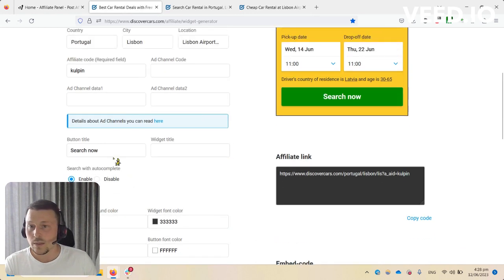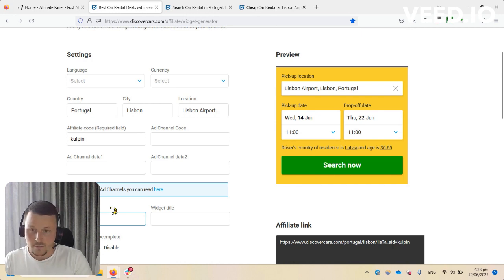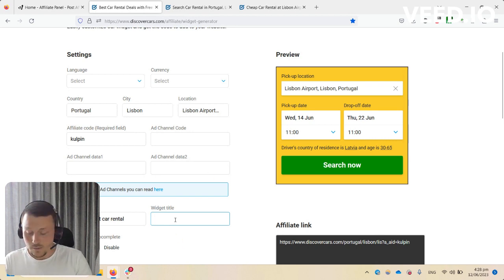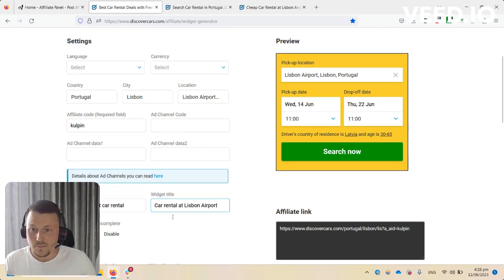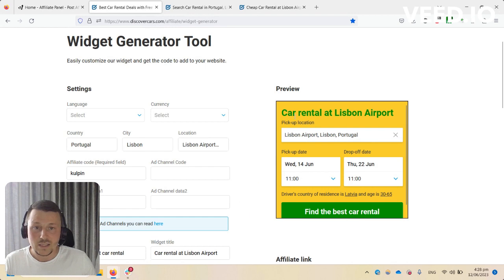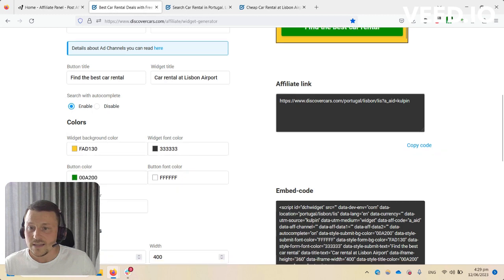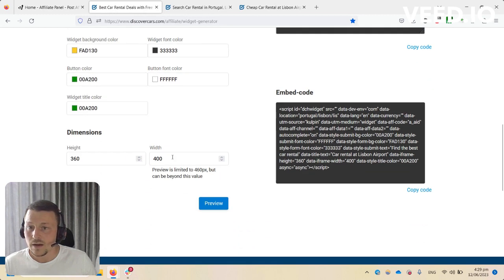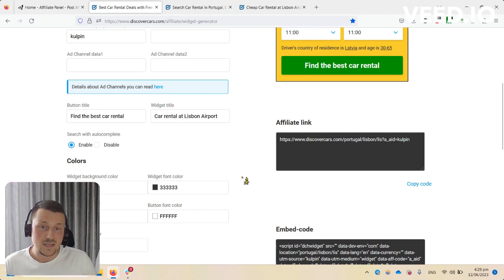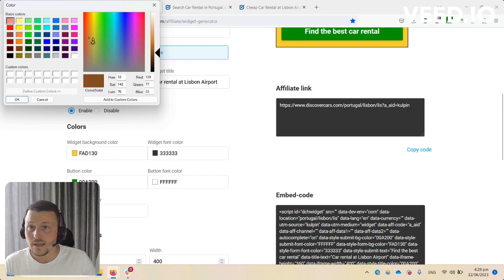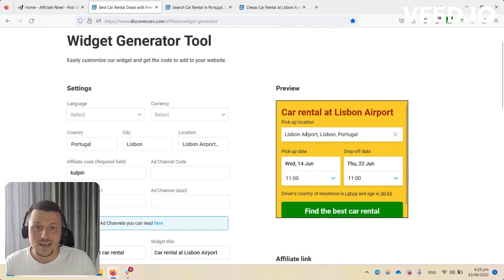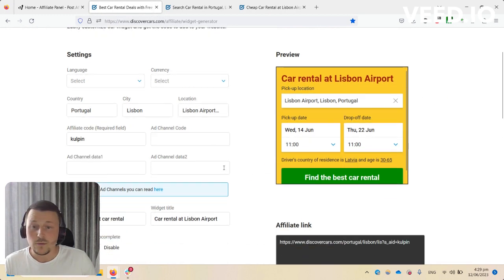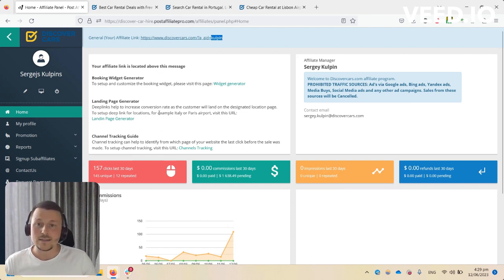With the widget you can play with a button title. By default it's 'Search Now', but you can say 'Find the Best Car Rental'. You can also add a title, for example 'Car Rental at Lisbon Airport'. Press preview and you'll get the preview of the widget. You can play with the sizes, height and width, and the colors. You can fully customize it.